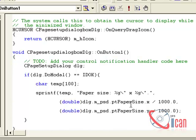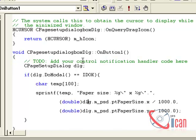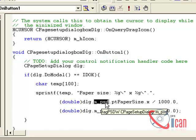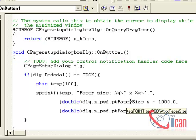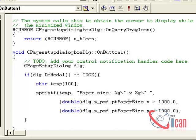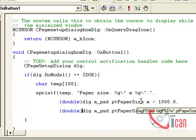This double cast is used for type casting. dlg is the object of our Page Setup Dialog. mpsd is a member variable provided by the Page Setup Dialog — it is a default member variable. It has a property ptPaperSize.x to get the width. To get the size in inches we divide by 1000. Similarly, ptPaperSize.y gives the height of the paper.